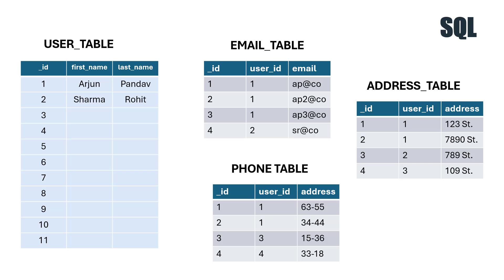Whenever you want to extract information about one user, you need to join the tables or join multiple tables. This is how relational databases work - one table has a relationship with other tables, and these tables can be joined with the ID.